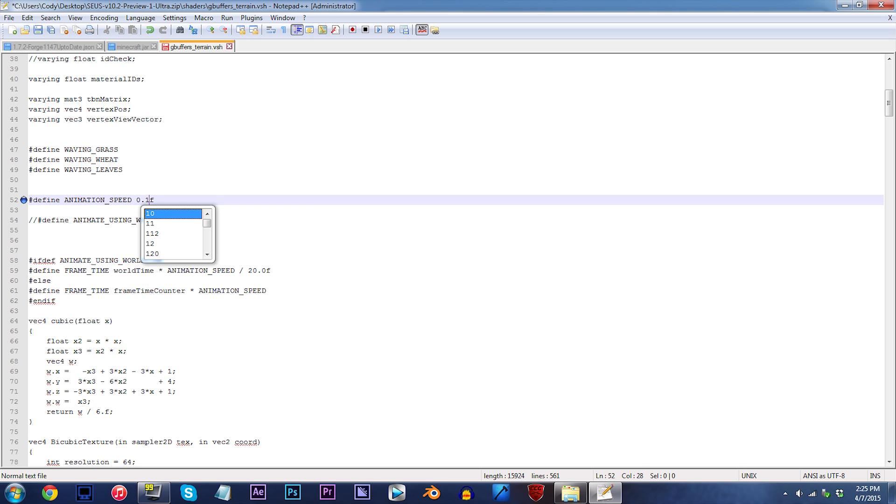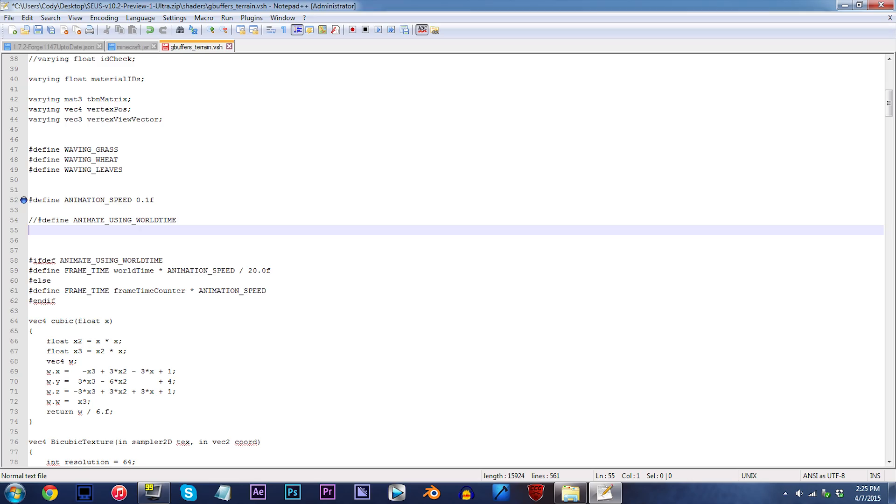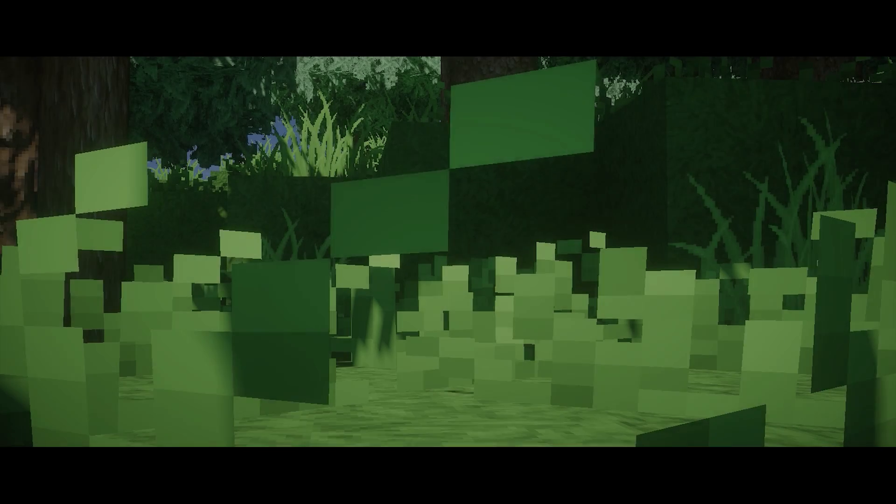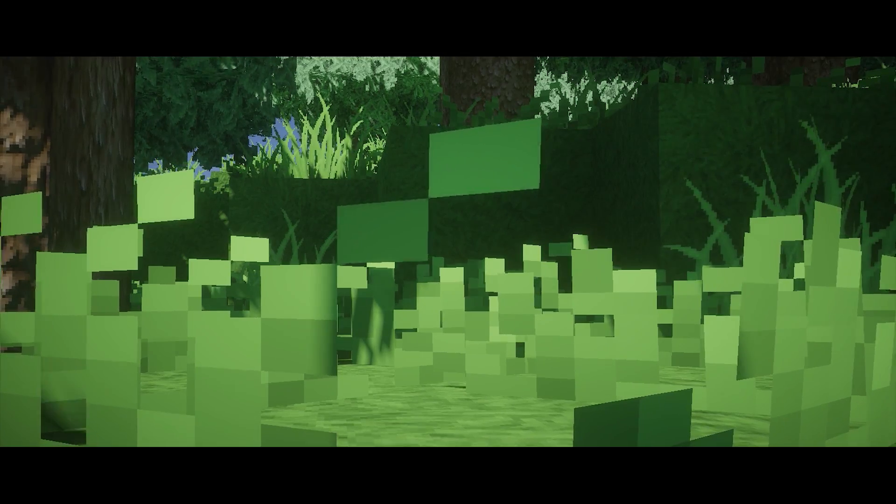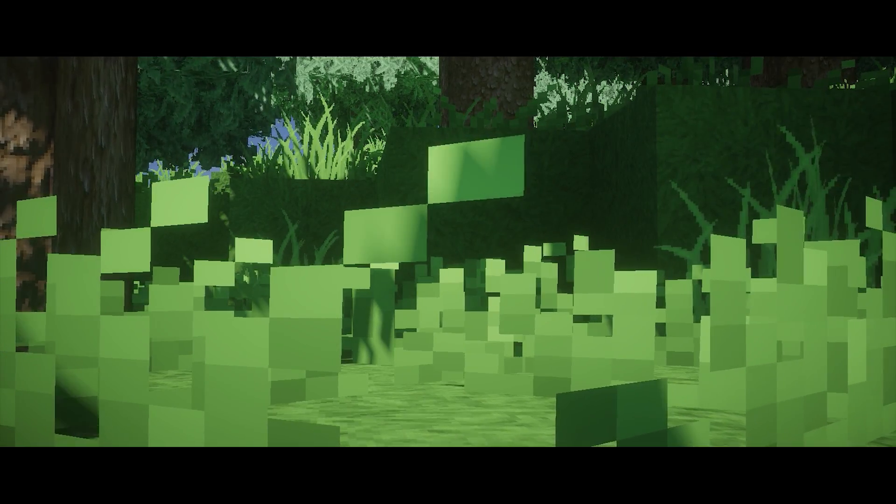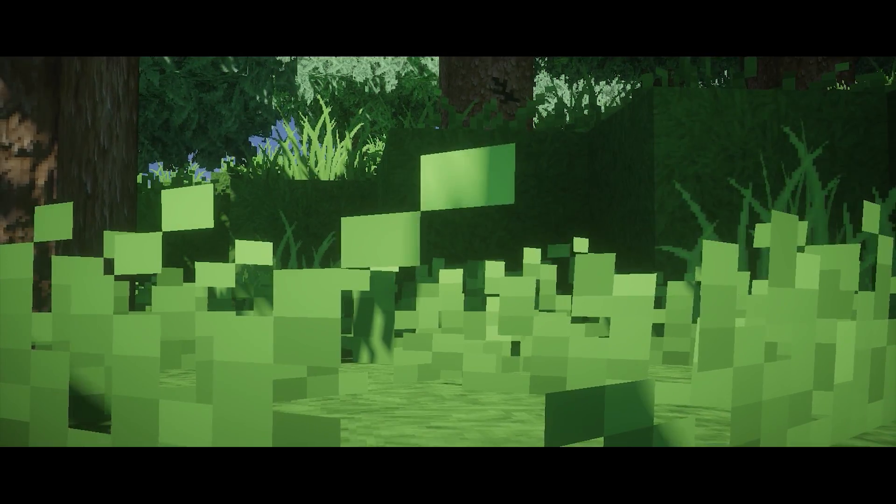What this means is now the waviness will wave at a tenth of its original speed. If you'd like to speed up the movement of the terrain, you can as well. It's as easy as just applying a higher number, which you can test out on your own.